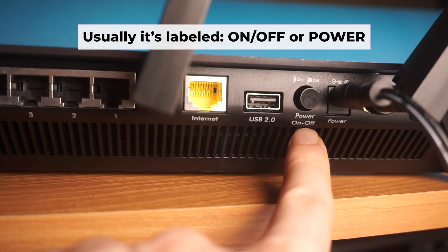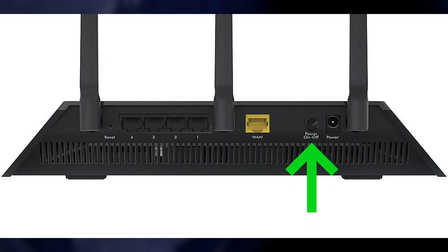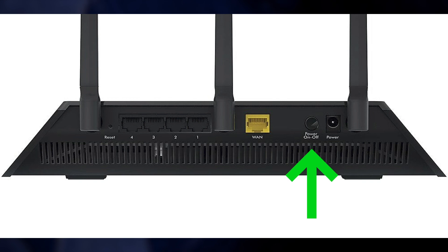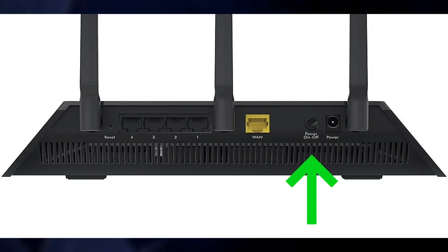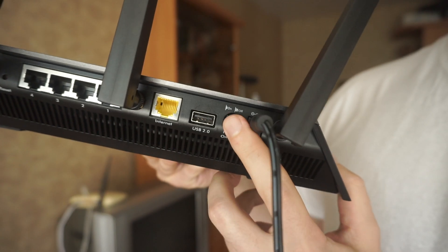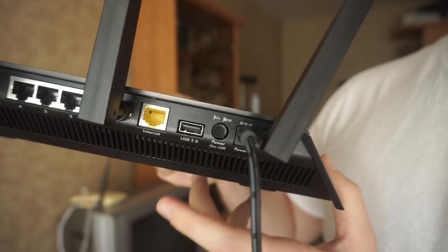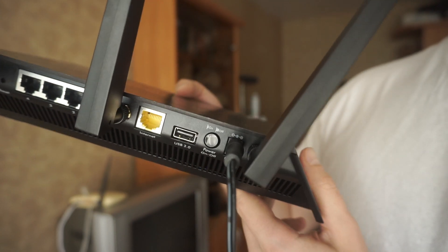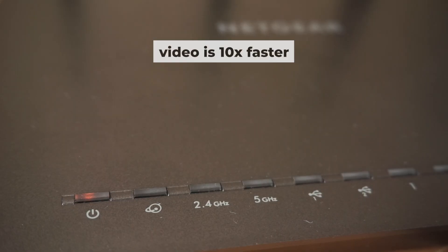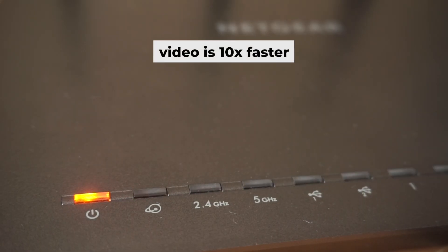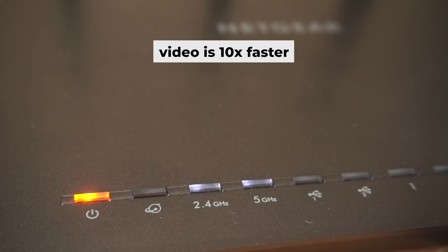Then press the power button. Once it's on, an indicator will light up. It may take a few minutes for it to completely turn on.